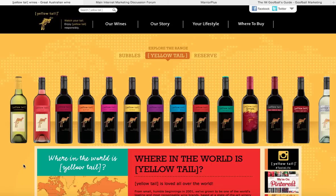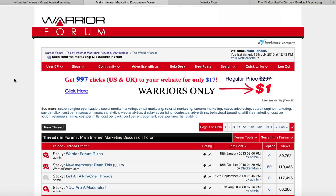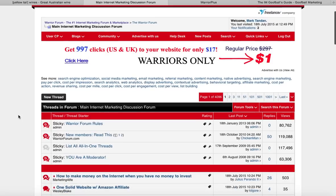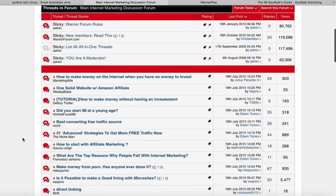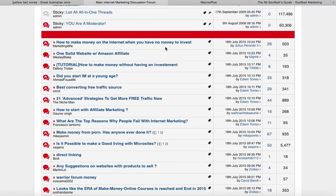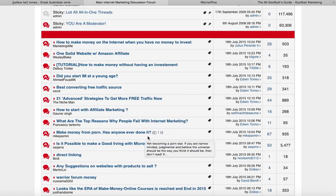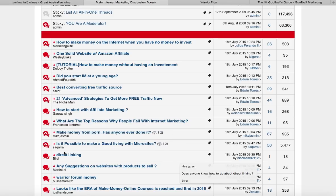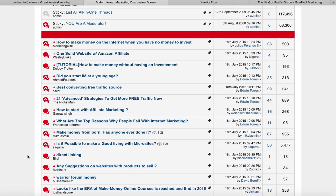There are a couple of caveats we'll discuss, but let's start with the research. We headed over to the Warrior Forum, where online marketers hang out, and spent a lot of time in the main internet marketing discussion forum finding out what people were looking for: how to make money when you have no money to invest, best traffic sources, how to start with affiliate marketing, why people fail with internet marketing. After a couple solid days of research, a lot of it boiled down to: I need to start with no risk, I need to make money consistently, and I don't have any skills.